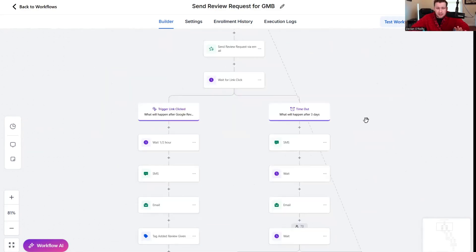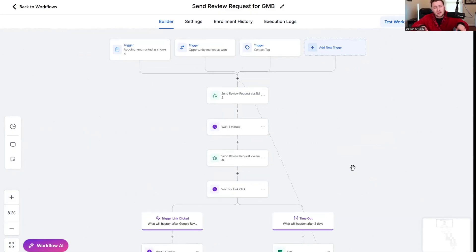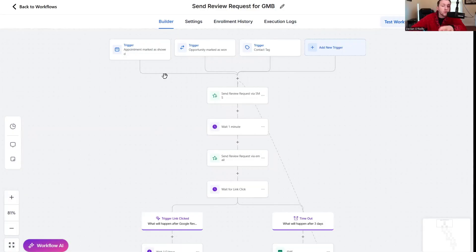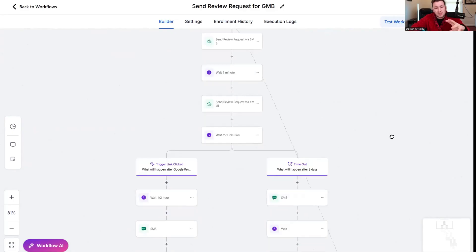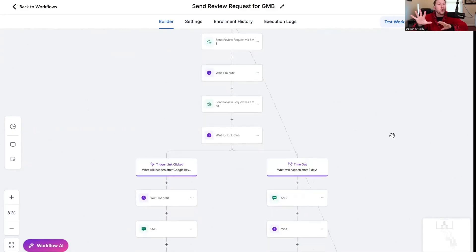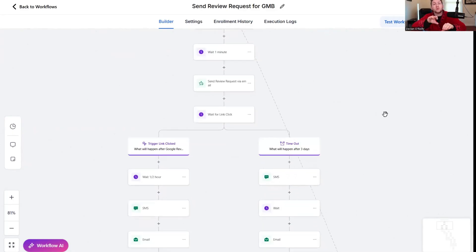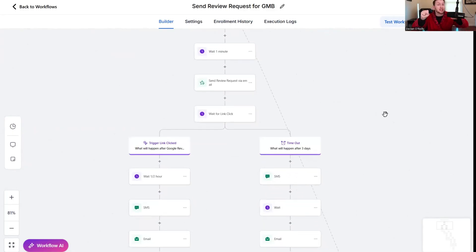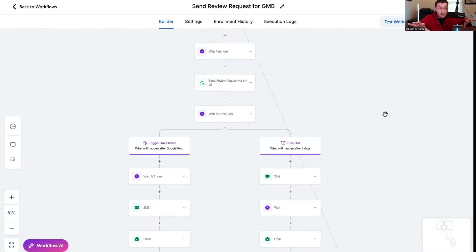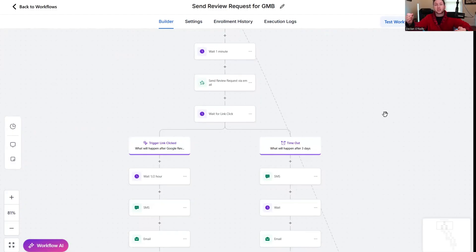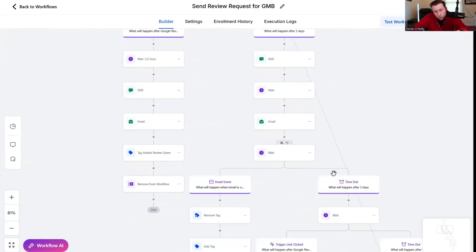Once the triggers happen, it will send them review requests via trigger links to basically weed out people that said yes and left a review, no and left a review. It takes the people that left the reviews, moves them out of the workflow so it gets rid of them. The people that didn't, it keeps messaging them.